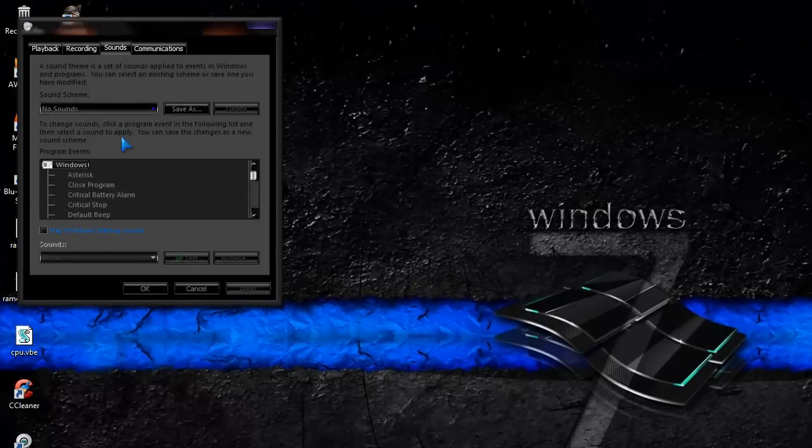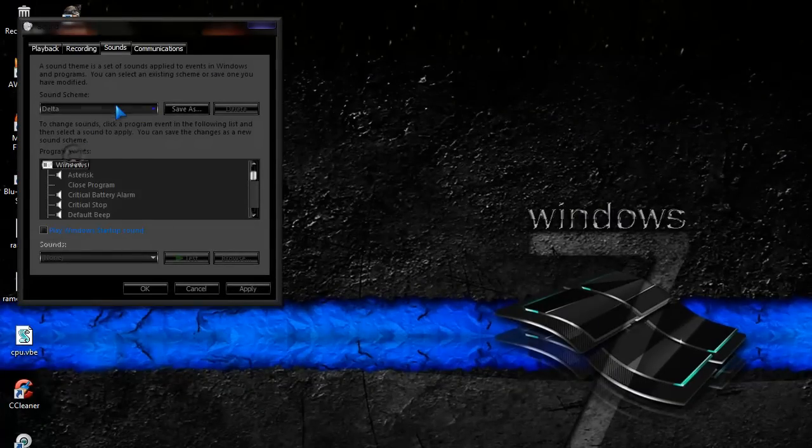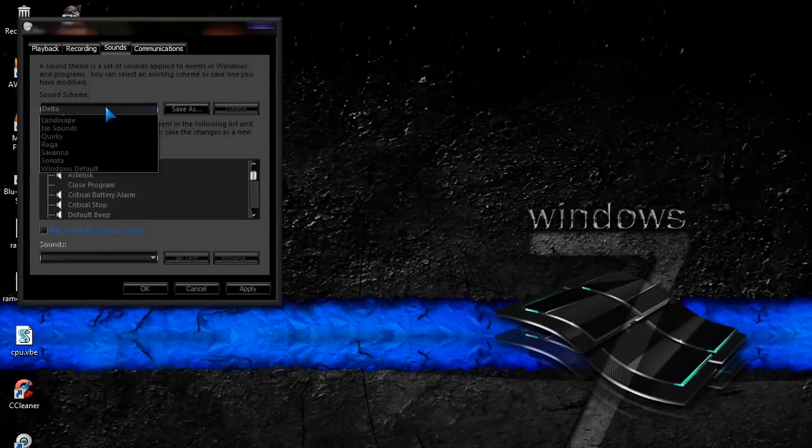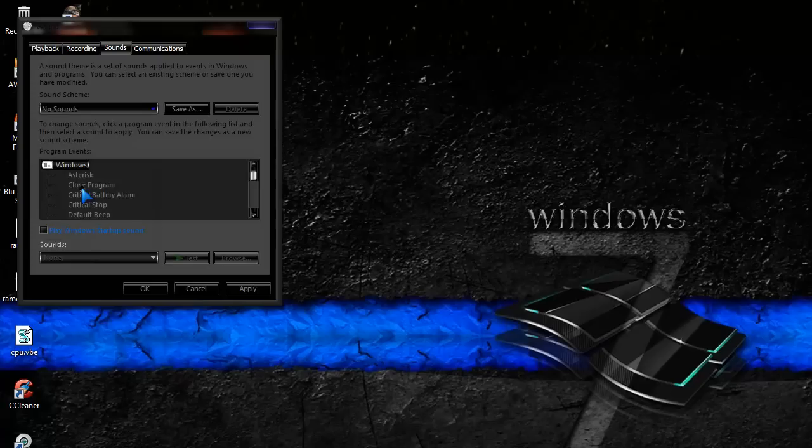It should be on whatever, Landscape maybe, Afternoon, whatever. You click No Sounds. Hit Apply. Click OK.